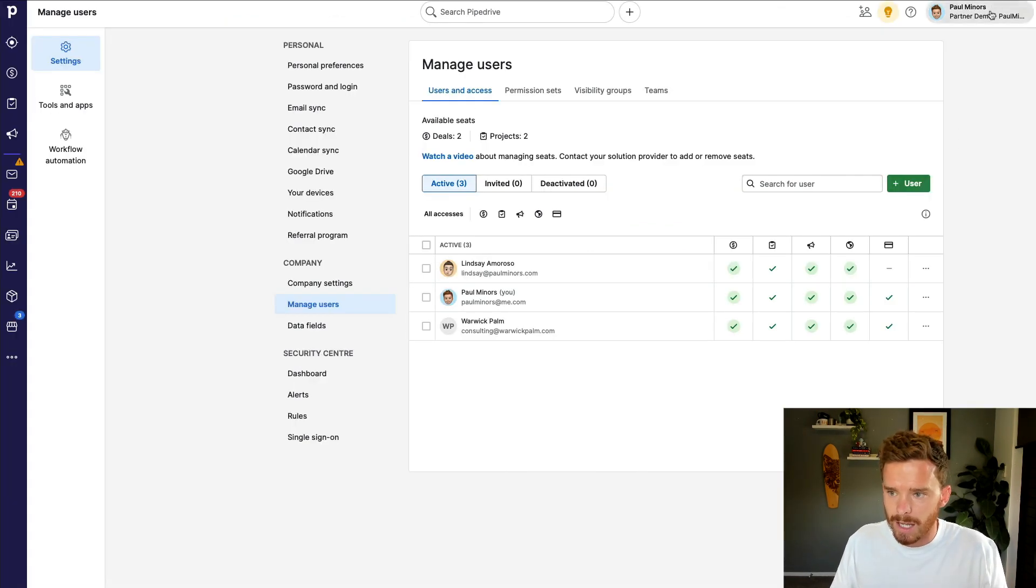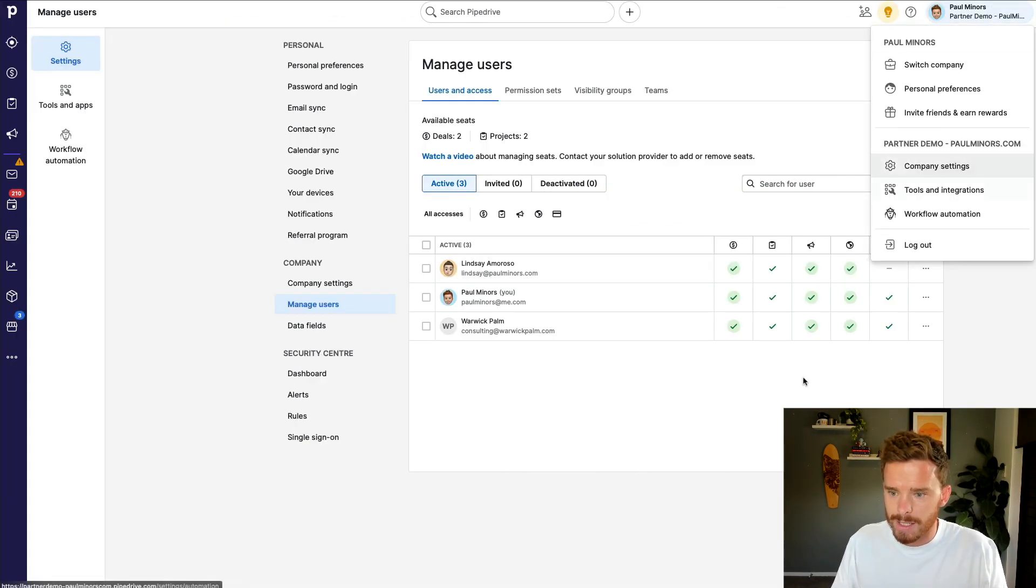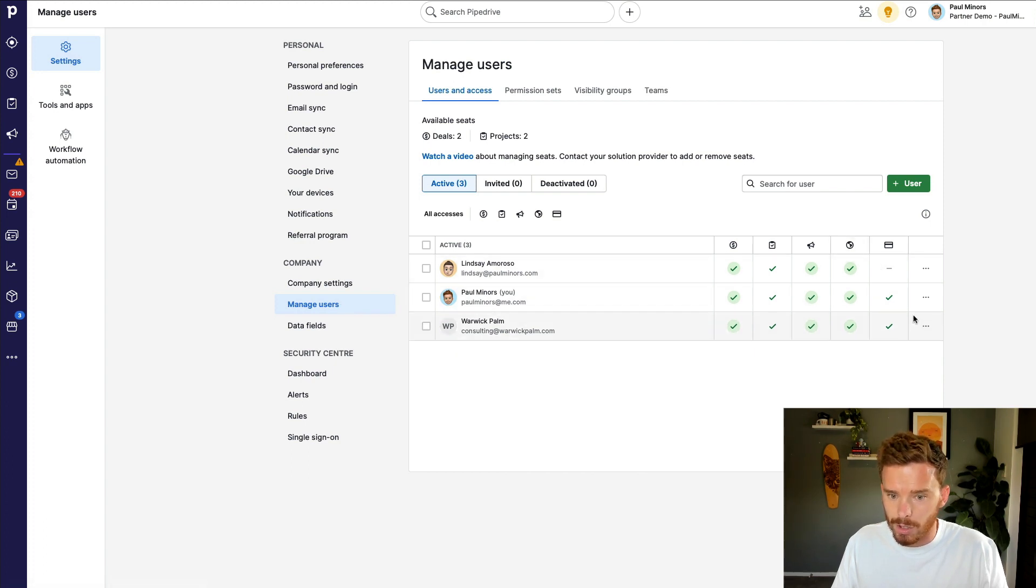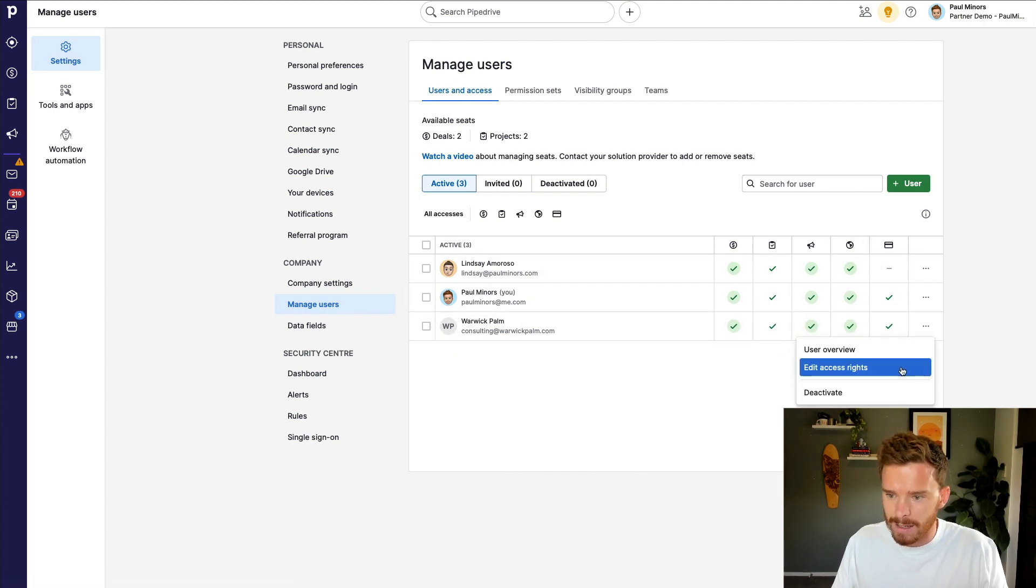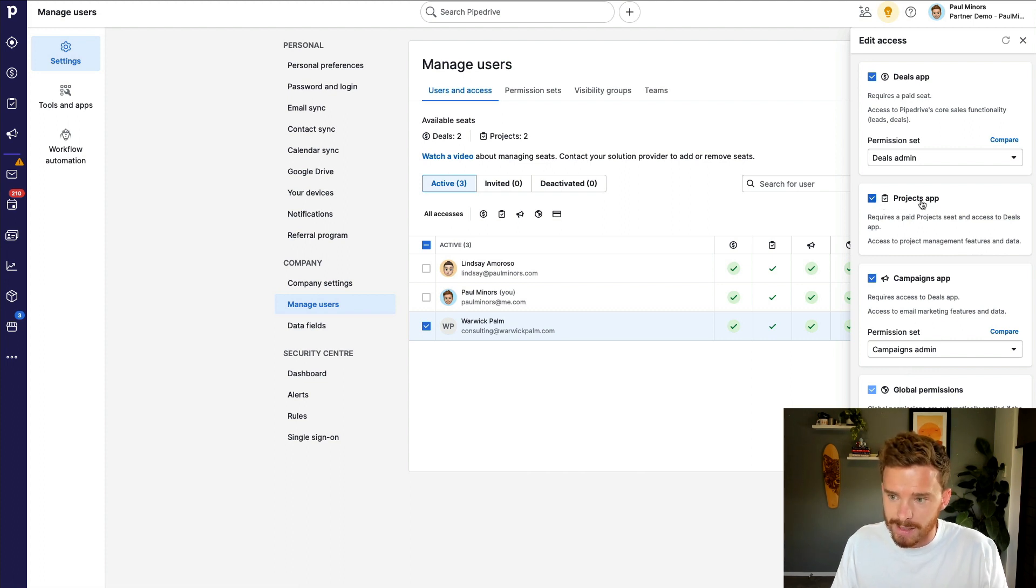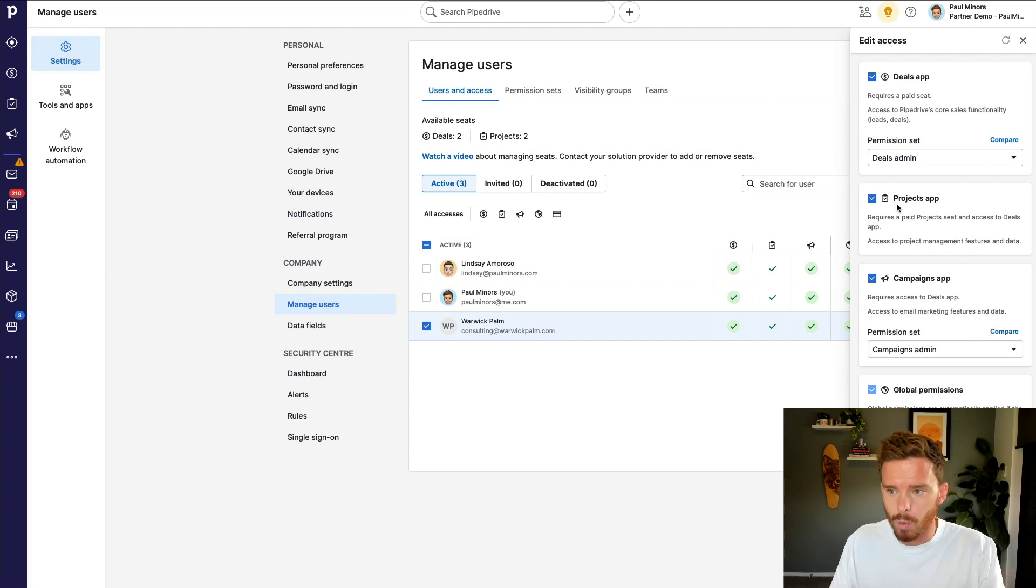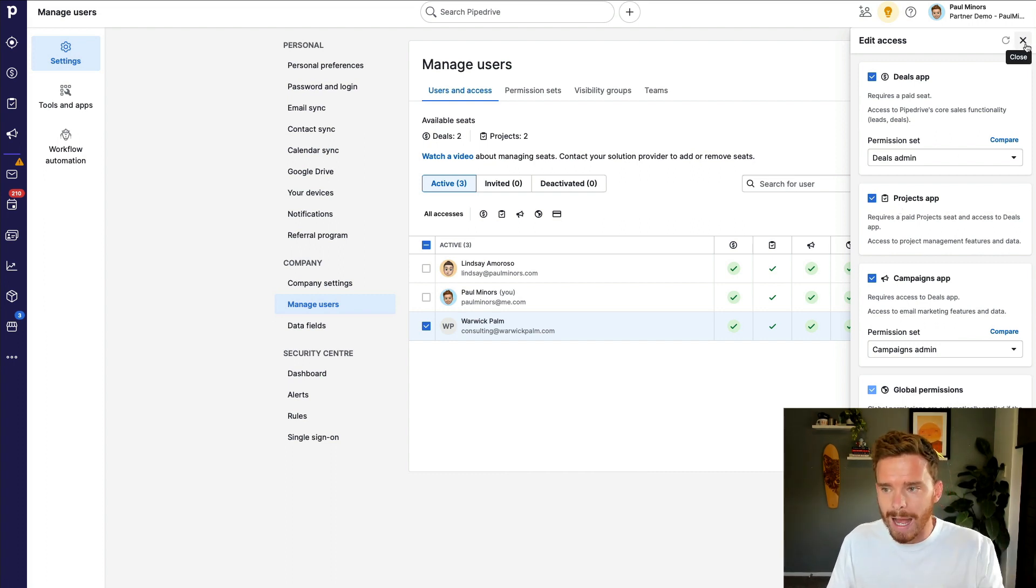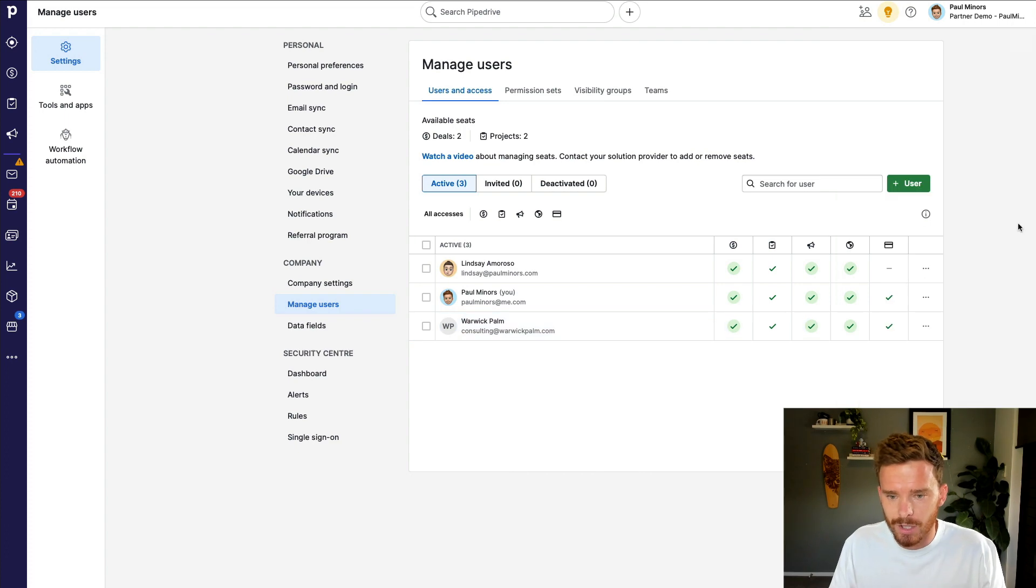If you then navigate to your company settings and then manage users, you can then look at the users in your account. And if you edit the access rights for a user, you can enable or disable the projects subscription for that user. Again, this would require a paid seat for projects. But this is where you can control who has access to those features.